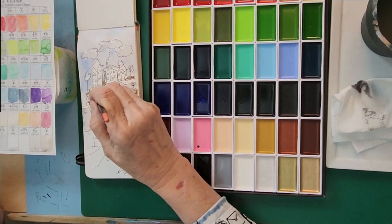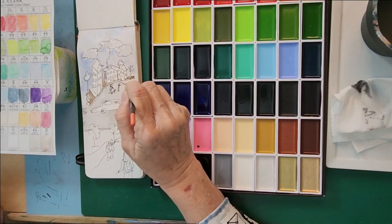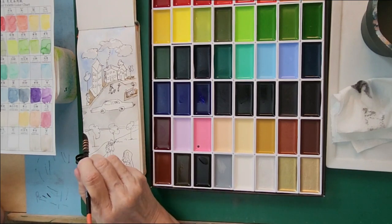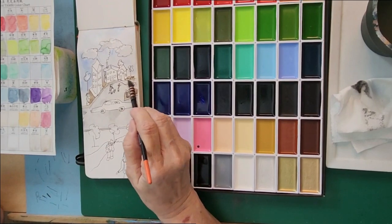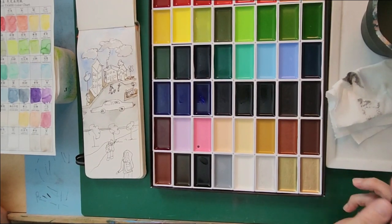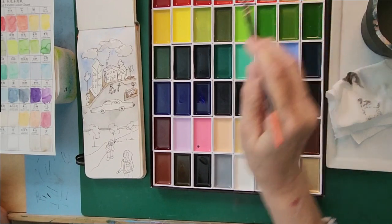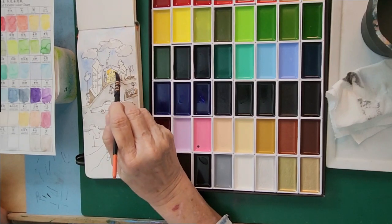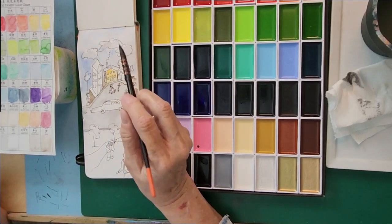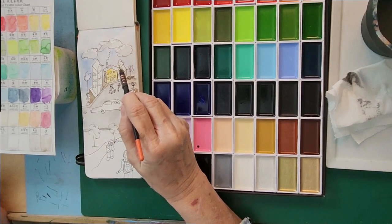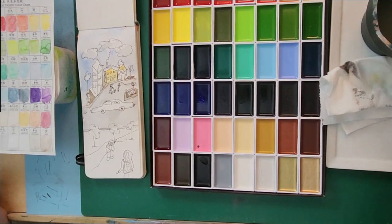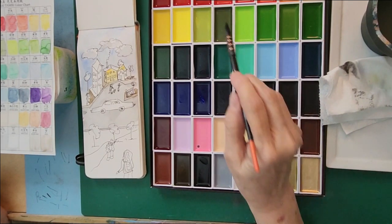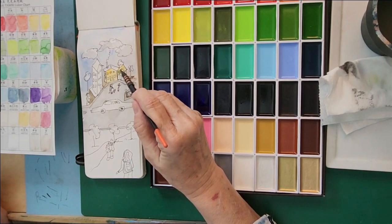And then we're going in for the sidewalk. I think one of these buildings is going to be orange, this one right here. And this building is going to have an orange roof. Now, this is olive green. I'm going to make this little building olive green.